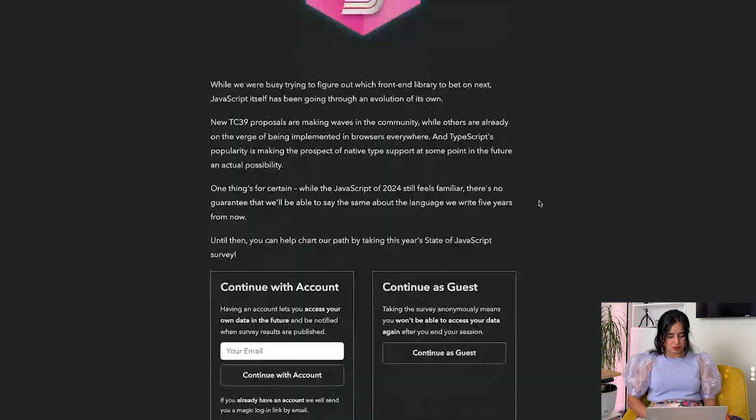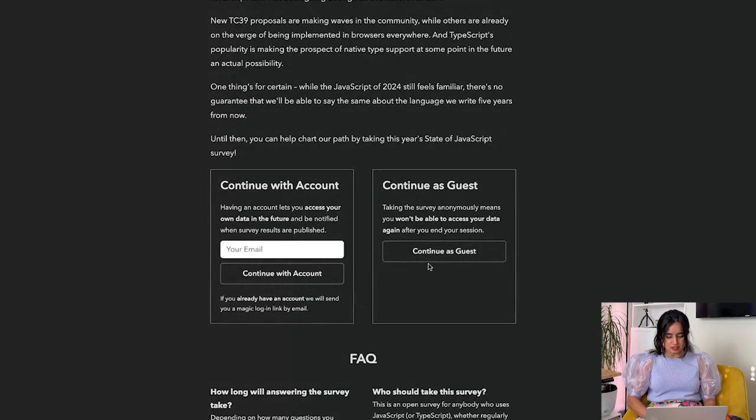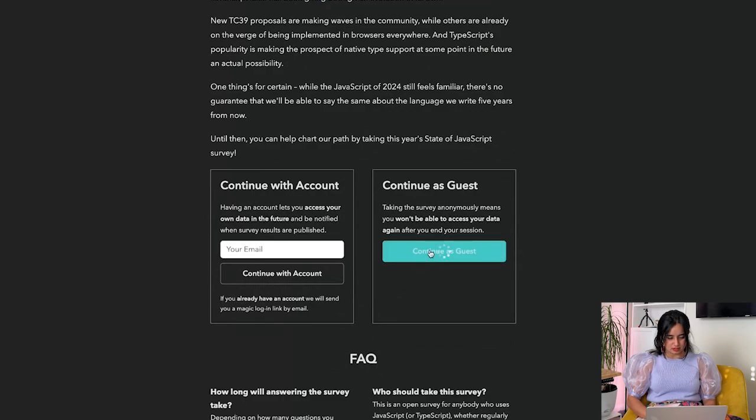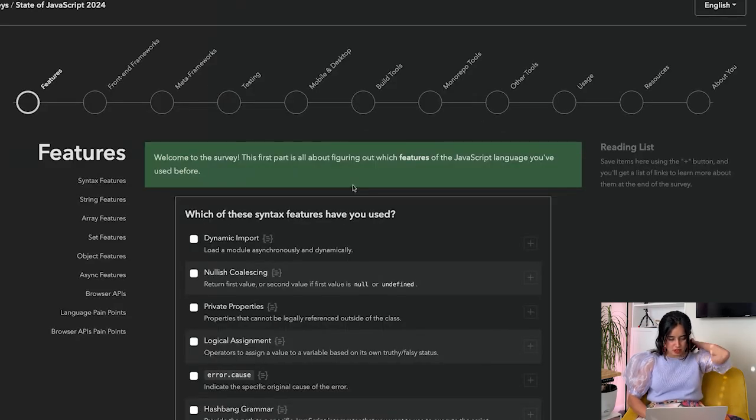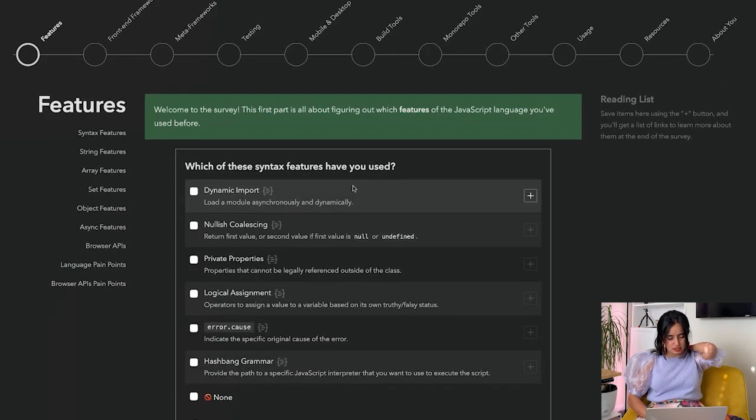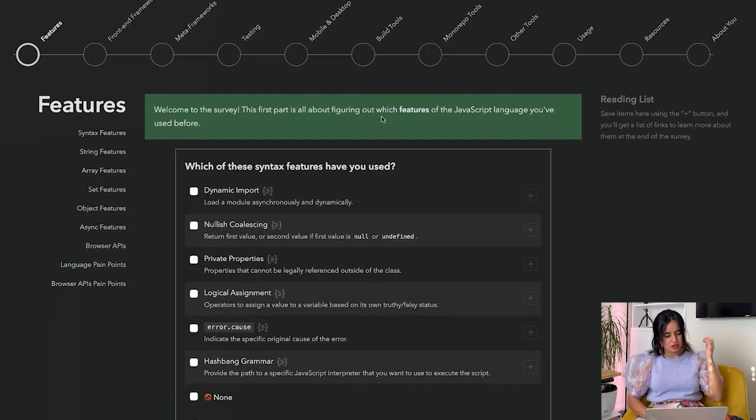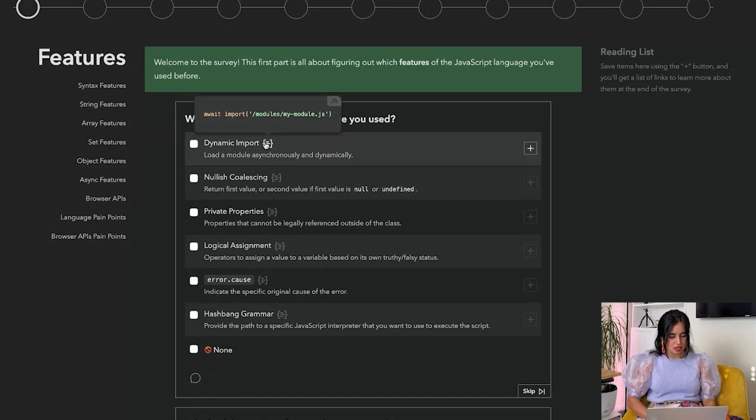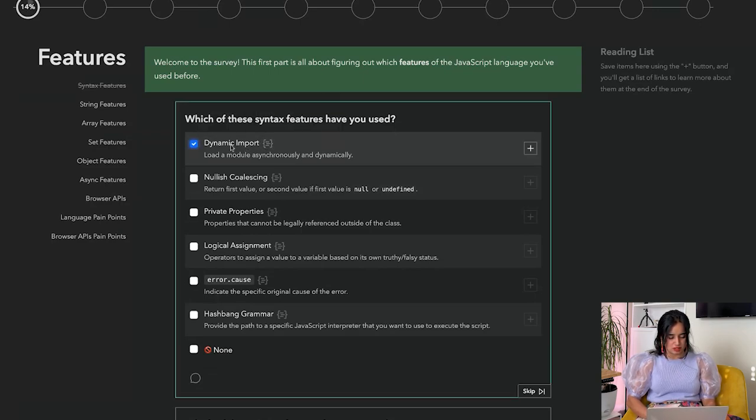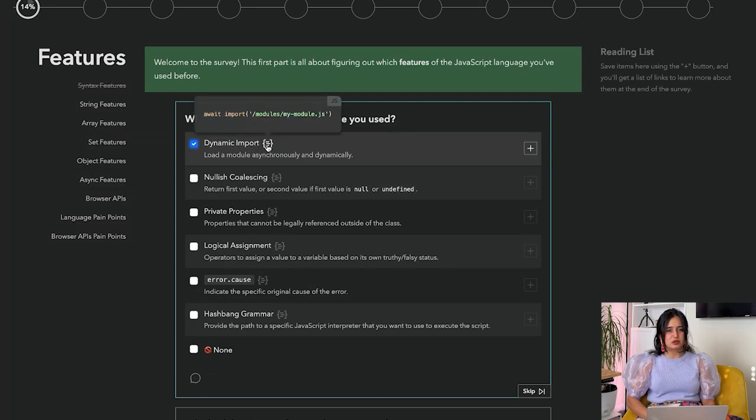I've not taken the survey before, so let's get started. We're going to continue as guest. Okay, which of these syntax features have you used? Dynamic import, used it. This is nice that it actually shows you what the thing is about.